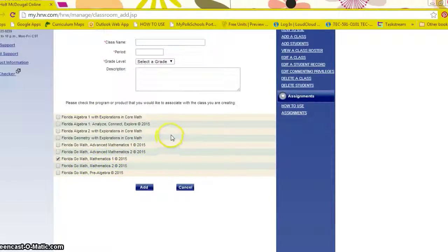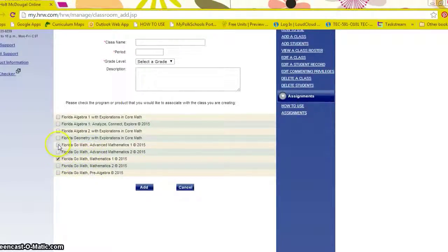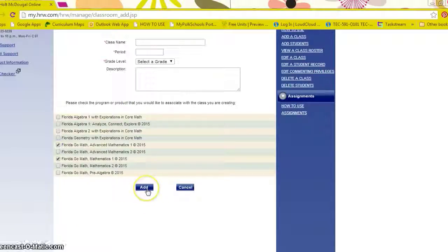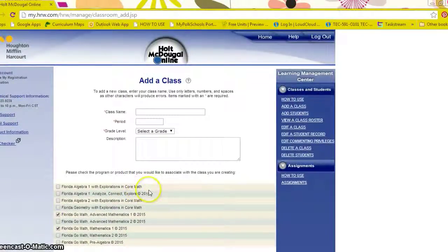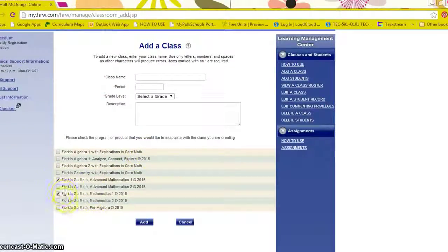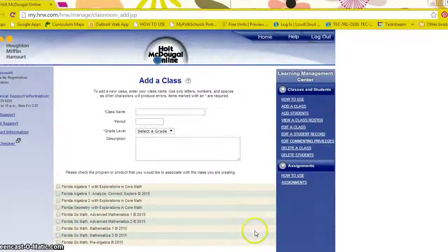The great thing is you can actually select unlimited amount of resources that are available based on what your school has purchased. So again, you can use one or none.